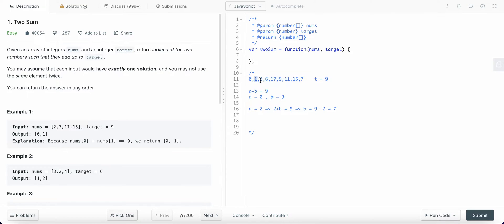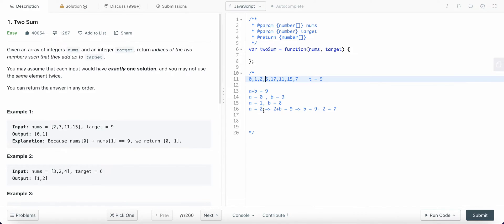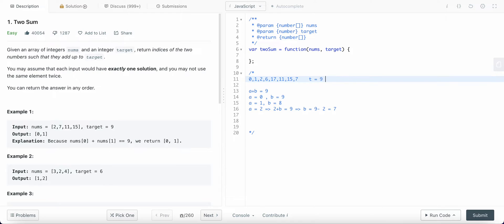But in the worst case, 9 could be at the very end, so I still need to iterate through all of the list. And in an even worse case, if 9 was not there, I would move on to the next element. At that point a is equals to 1, then b should be equals to 8, and I search the array and don't find it. So I move on to the next element, where a is equals to 2 and b should be equals to 7, and then I iterate the rest of the elements and finally find 7.